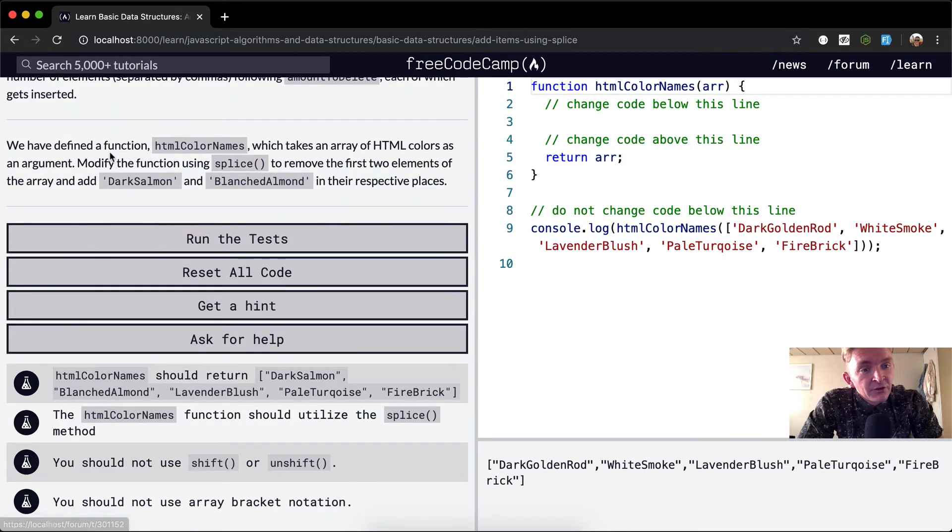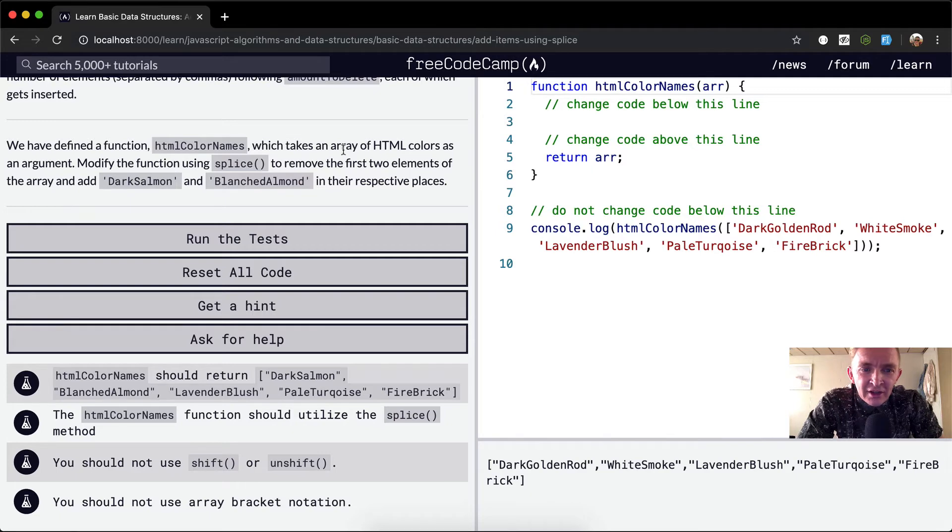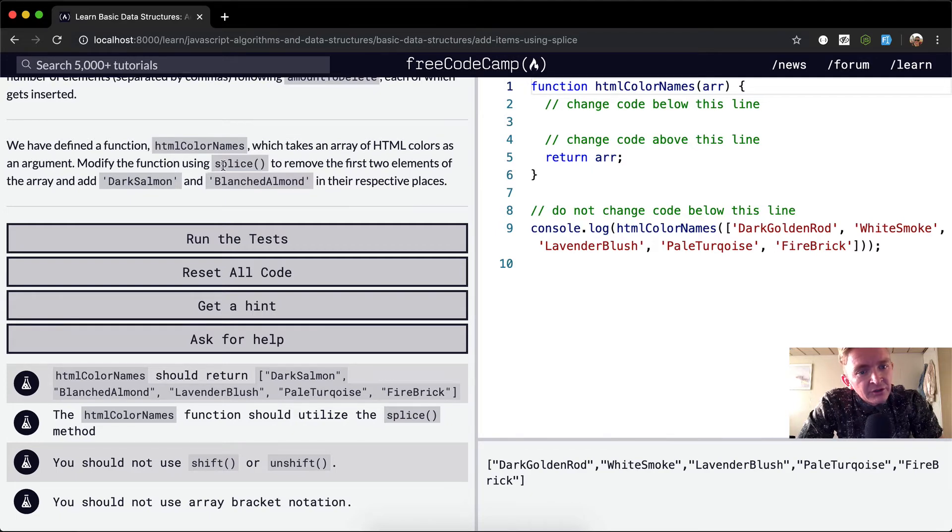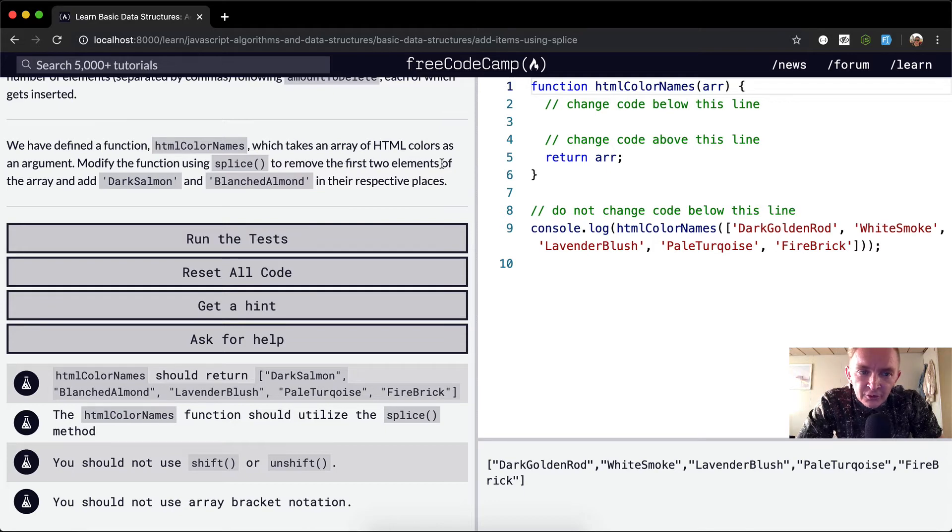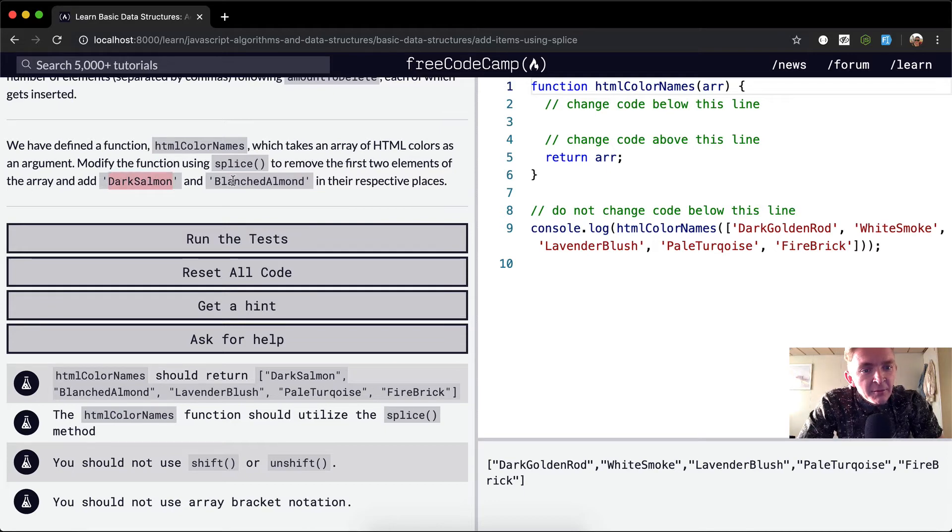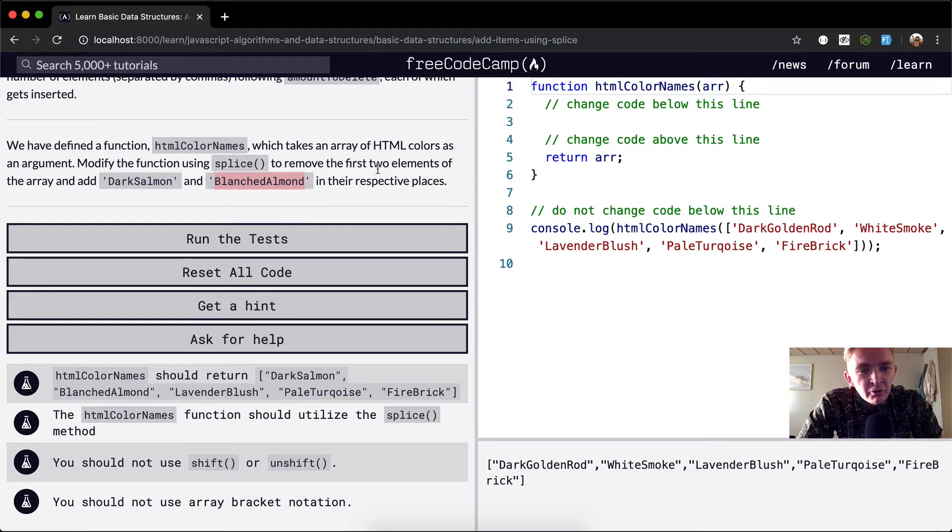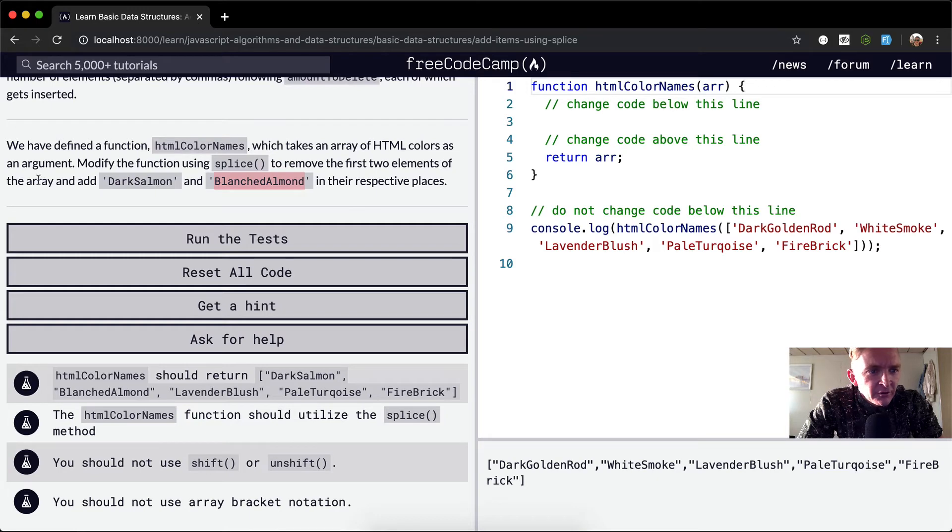We have defined a function, HTML color names, which takes an array of HTML colors as an argument. Modify the function using splice to remove the first two elements of the array and add dark salmon and blanched almond in their respective places. So we want to remove the first two elements of the array.